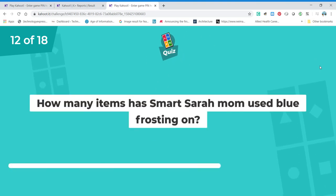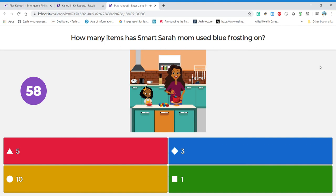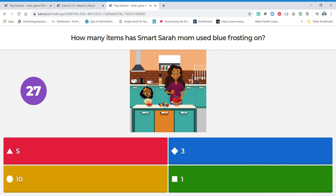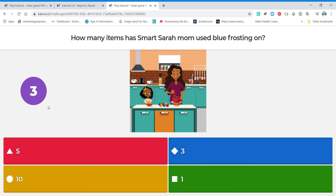How many items has Smart Sarah's mom used the blue frosting on? These are cupcakes — I see one, two, three, four, five, six total — there are six cupcakes. But only one, two have the blue icing. Now, I don't have the right option here on my screen — we're going to fix that. When you take the test, you will have the option — there'll be a two in one of these boxes. I'm just going to let it run out for now.